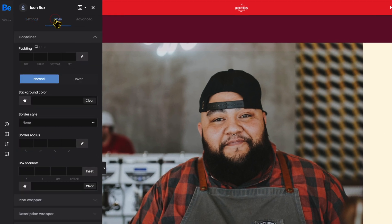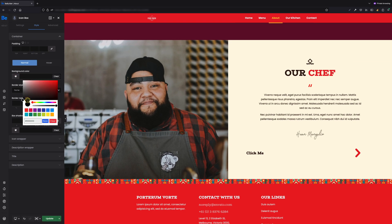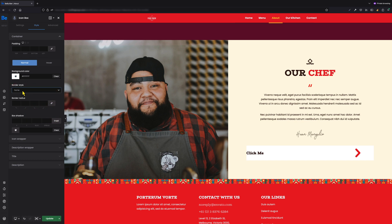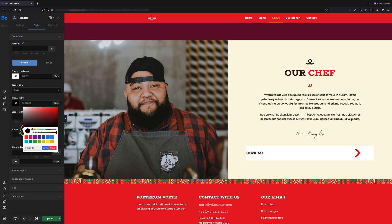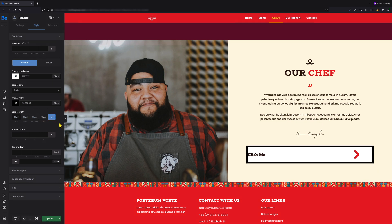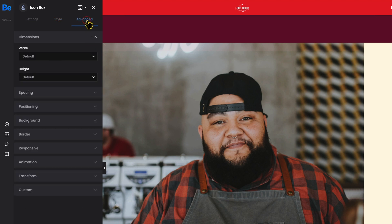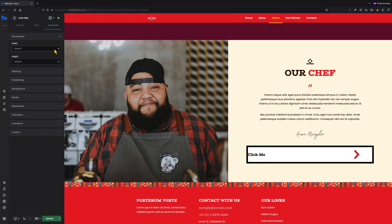For that we have to move to the style tab. Let's set the background color to white, for example. Let's now set the border to solid black color and border width to 10 pixels. As I don't like how wide this button is, I will switch to the advanced dimensions tab where I can set my own width.